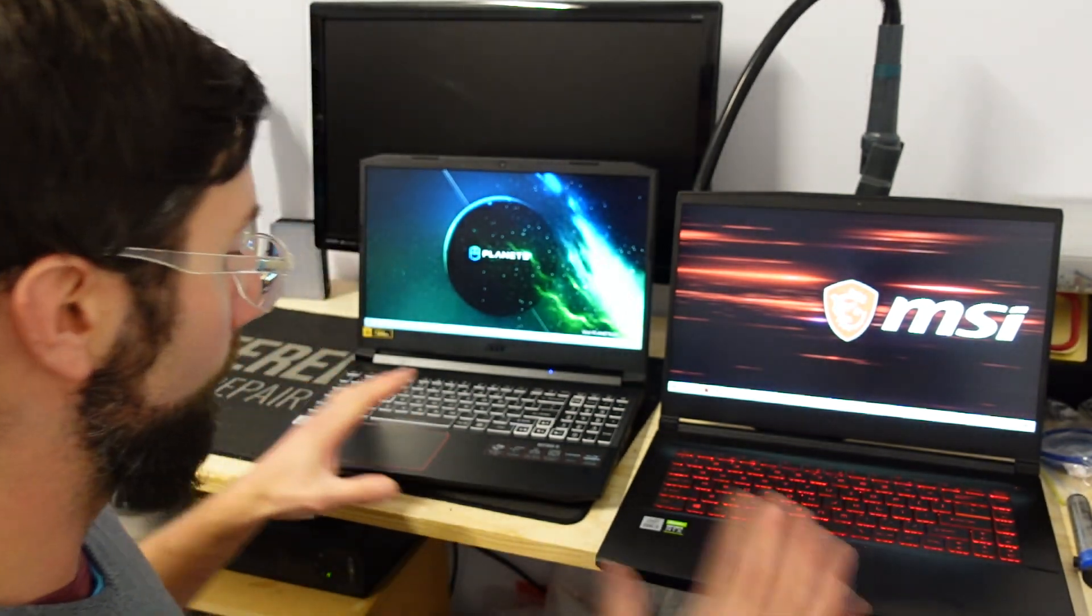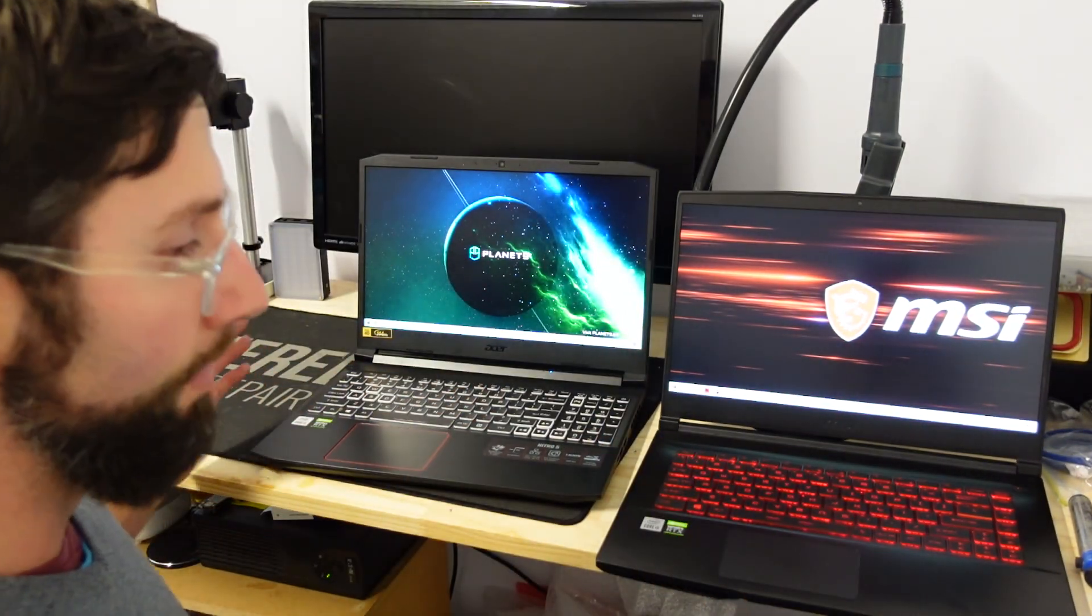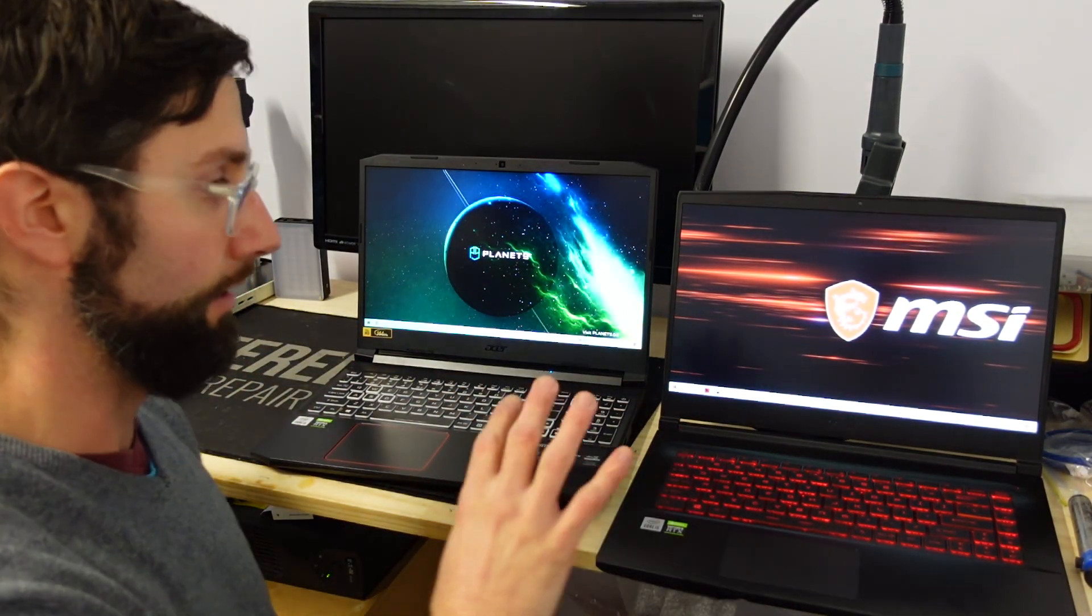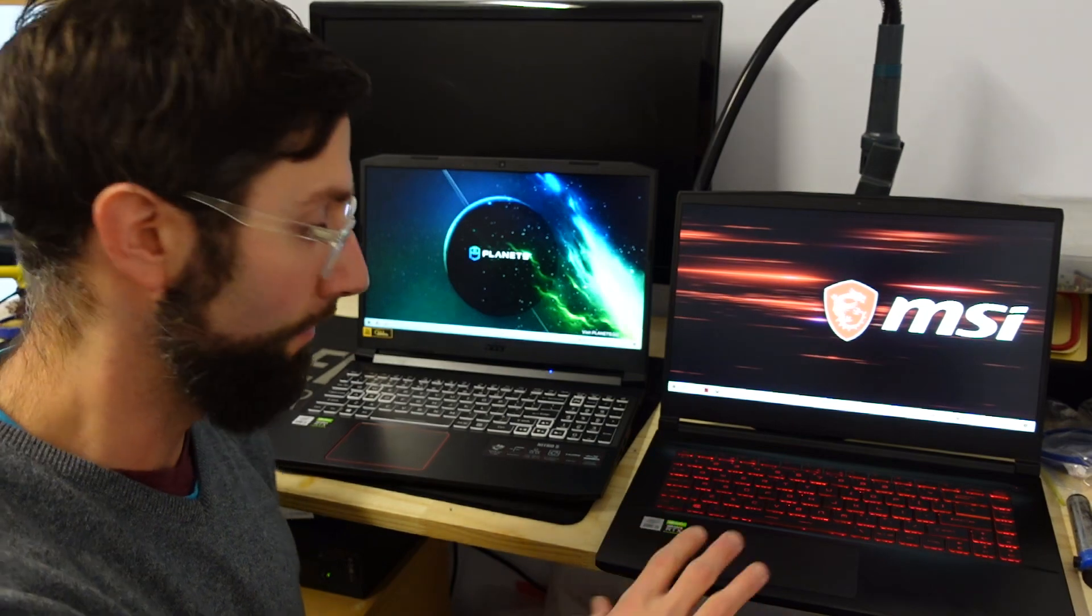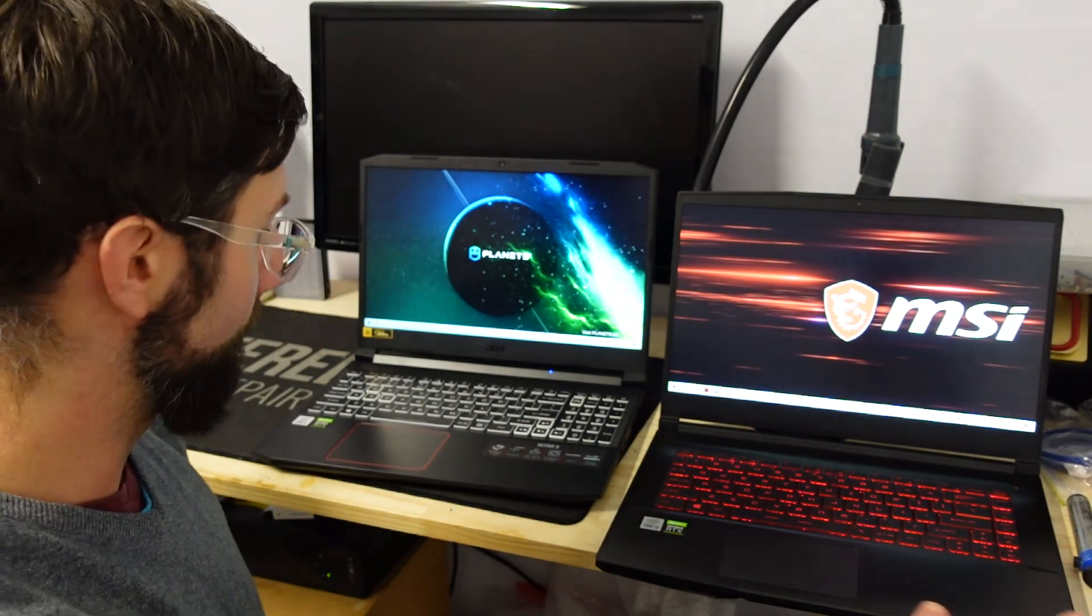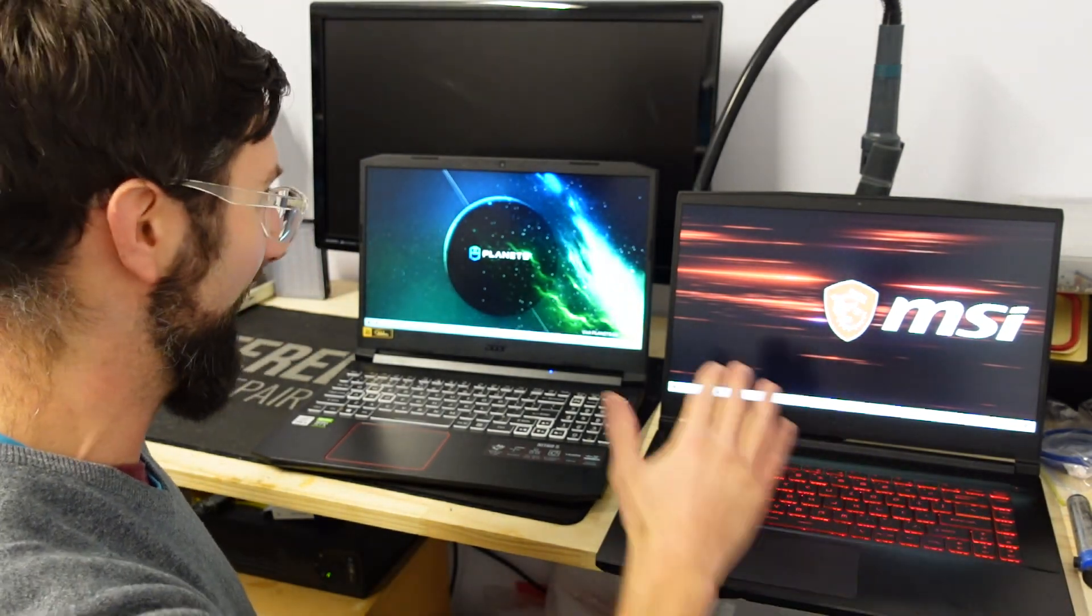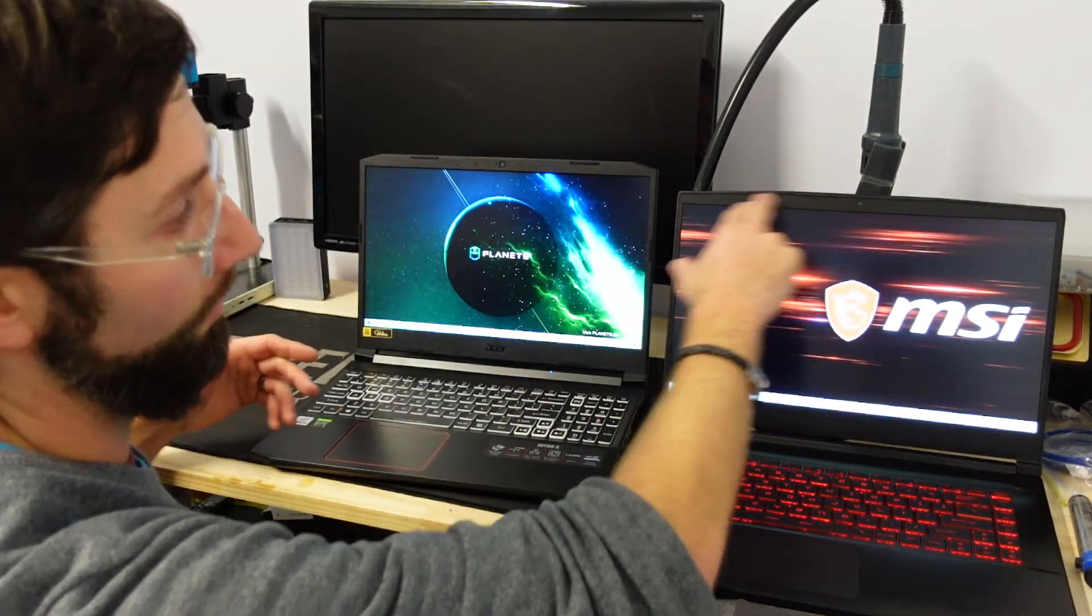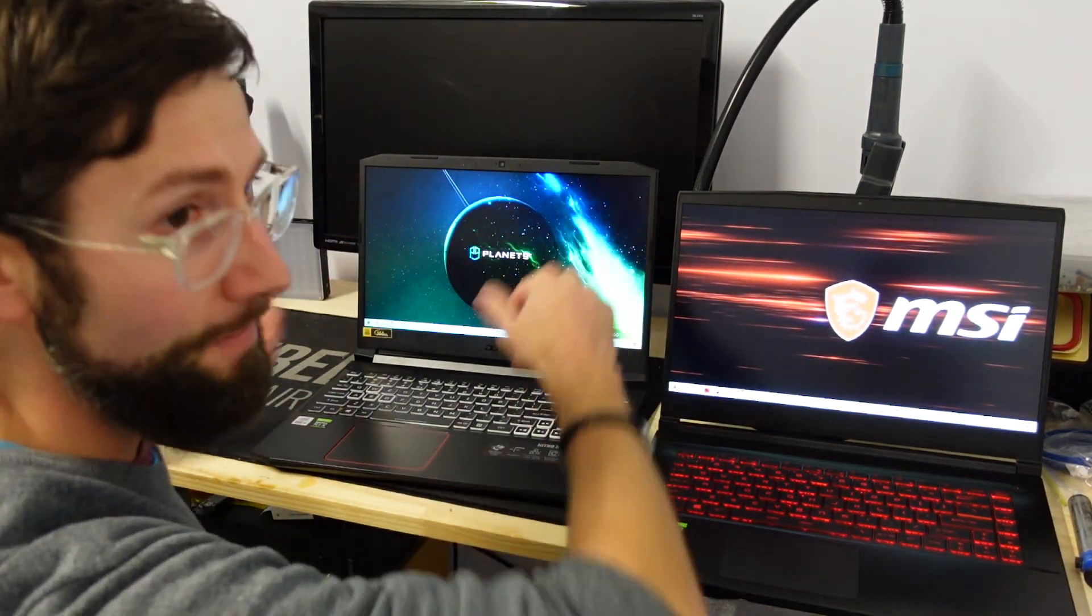If we do look at the overall build of them, both fairly similar. I do like the look of the MSI more with its less angled approach to it, or a gradual approach.